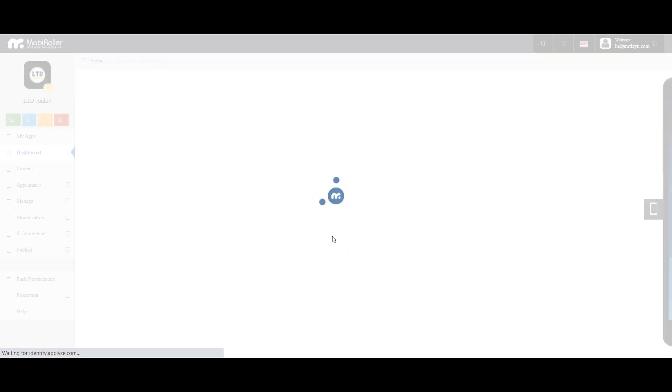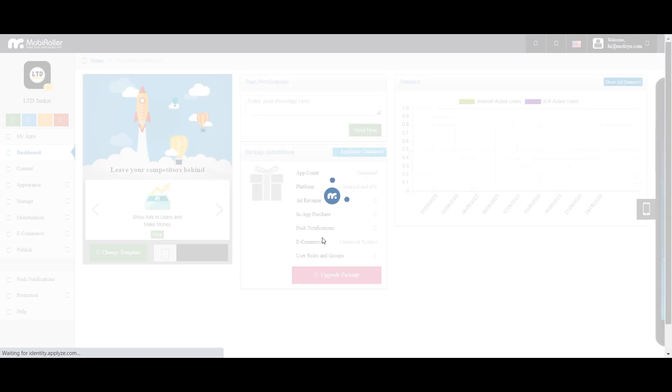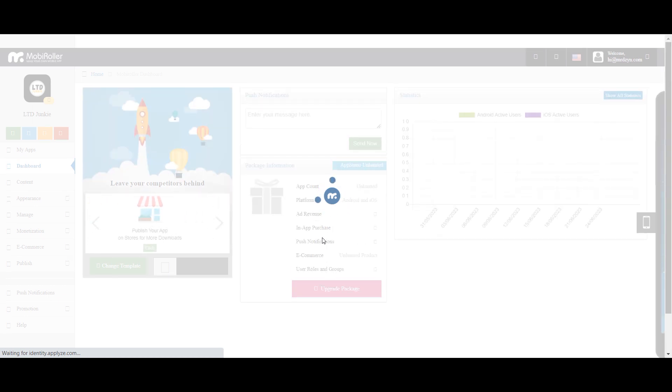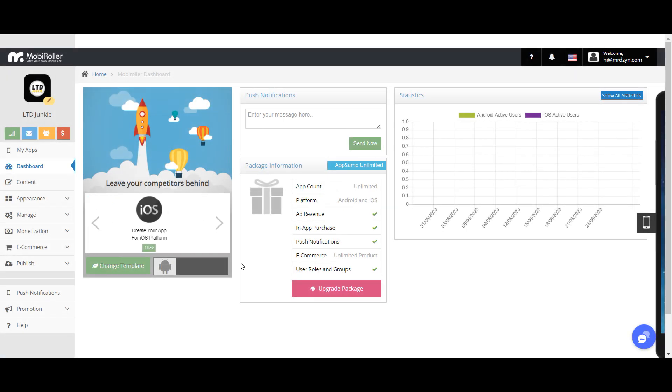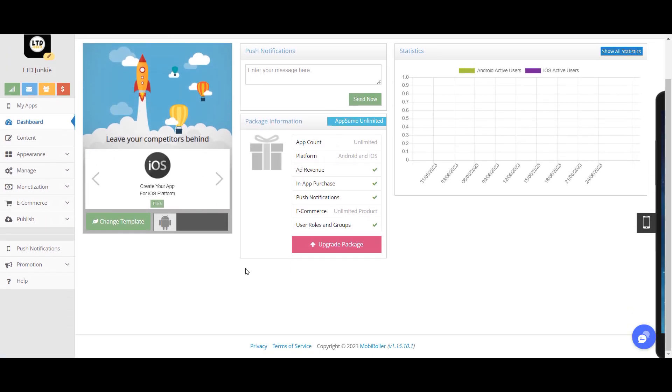So let's take a look at MobyRoller first. Basically, this is their dashboard. Inside the app, you can customize it. I actually got the unlimited apps tier when they launched their deal on AppSumo.